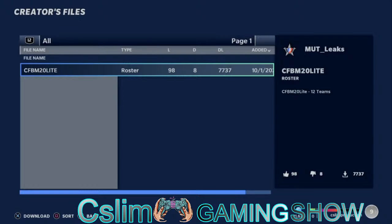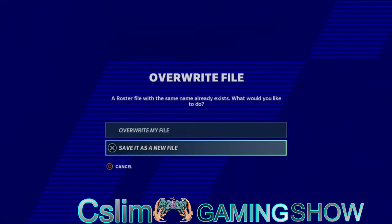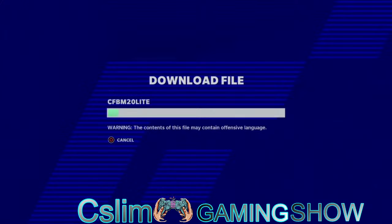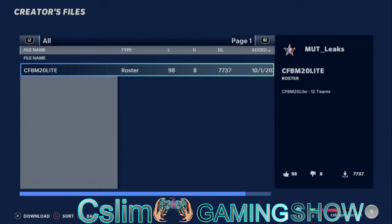I already have it but just for the tutorial's sake I'll download it again. It's CFBM20 Lite — I'll overwrite it.